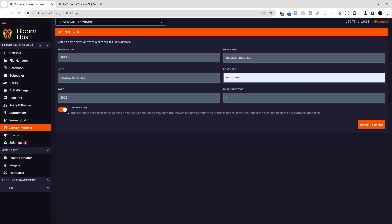And then this last option down here is a delete files toggle. If this is on by default, all the old files on your Bloom server, the server that you're importing the files to, will be moved to the recycle bin if they're being overwritten. If we toggle this off, any duplicate files will automatically overwrite existing files and permanently delete them. I'm going to leave this on for now.